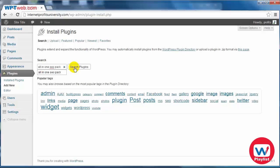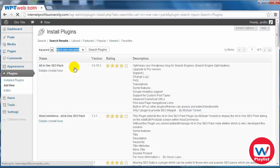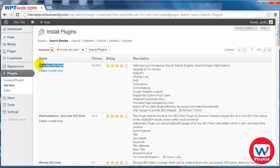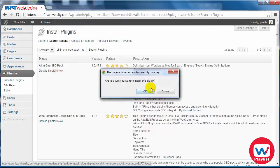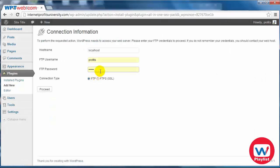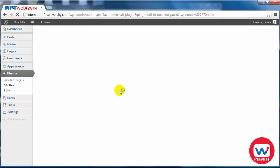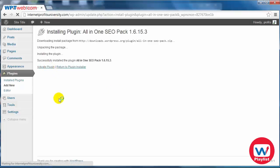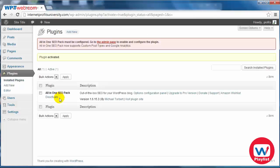Type that in, click search plugins, and there we go. So this is the plugin that we're going to be installing. Click install now, click okay, and let's go through the process of installing it. Enter your FTP username and password, click proceed, click on activate plugin, and there we go.